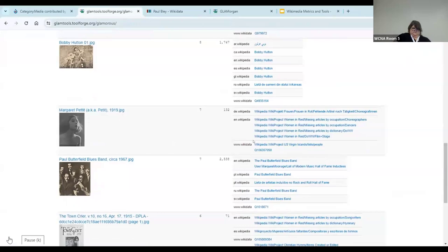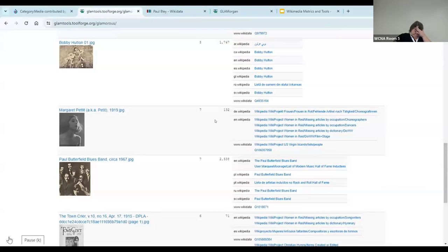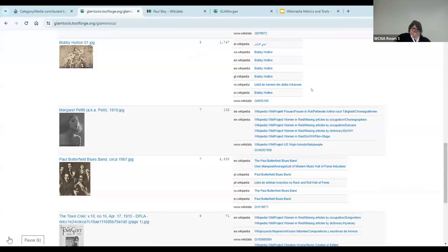And so it was through this tool that I learned that the Women in Red project exists. And that gave me some ideas for how our library could do some additional programming in the future, like a Wikipedia edit-a-thon to focus on specific WikiProjects, topics, or themes. And it's also given me a lot of great ideas for how I can do a better job of reporting on the impact or outcomes of our participation in this project.